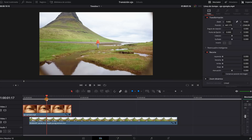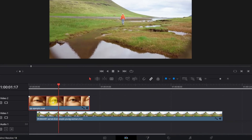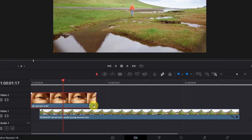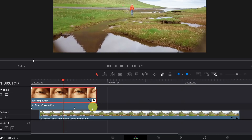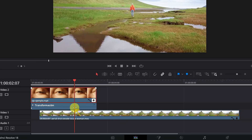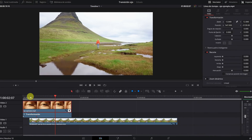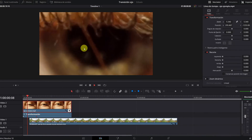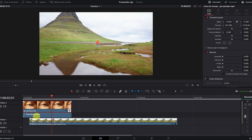It looks perfect. To decrease or increase the speed of the zoom, click on the diamond icon that appears on the clip — if it doesn't appear, zoom in on the timeline to enlarge the clip. Now we can see the two keyframes: the initial one at the beginning and the second one controlling the speed. Move the second keyframe to the left to make the zoom faster, or to the right to slow it down.